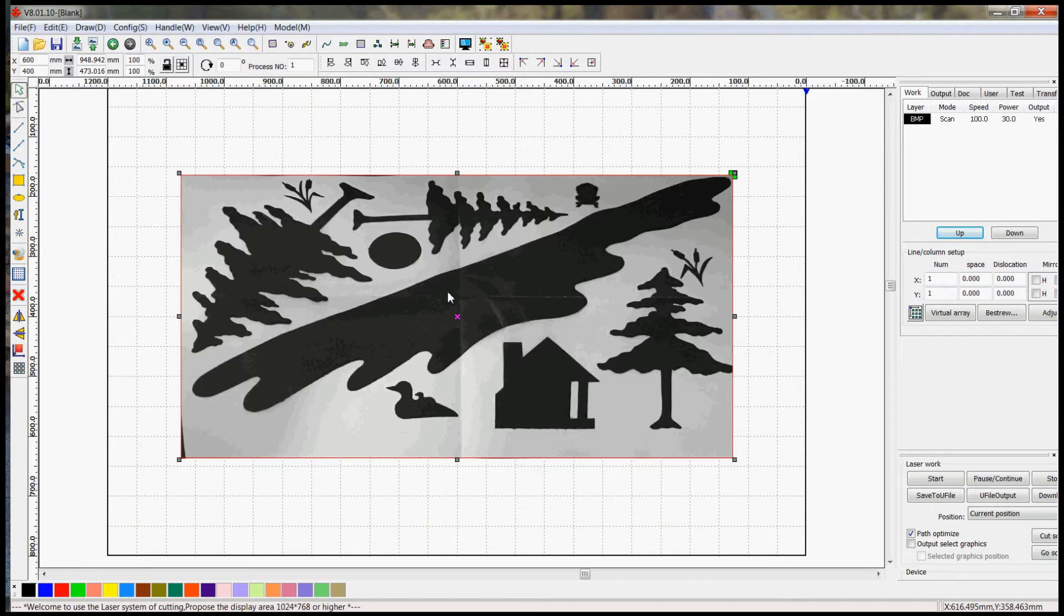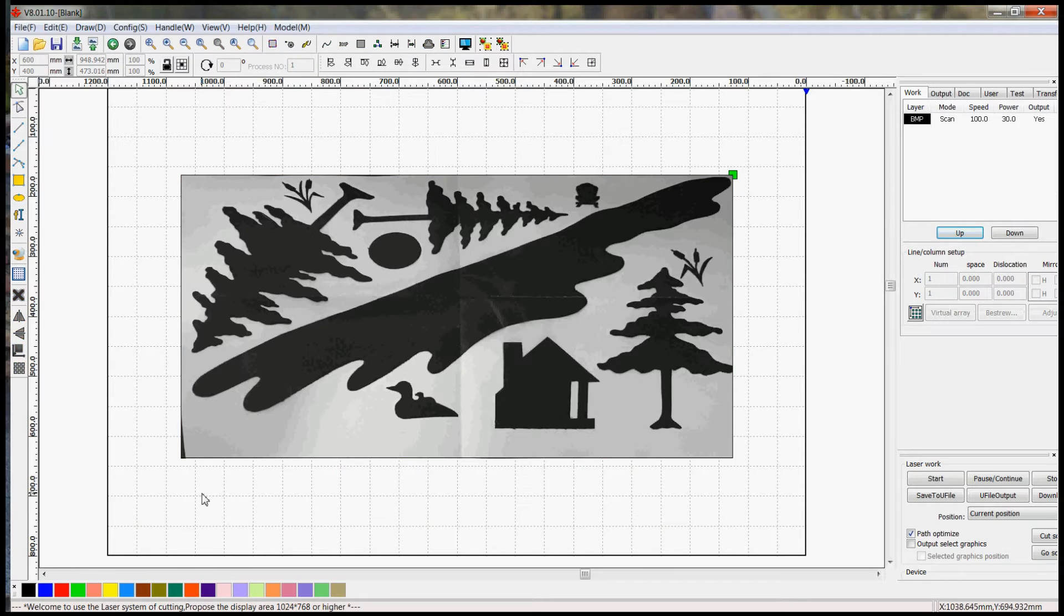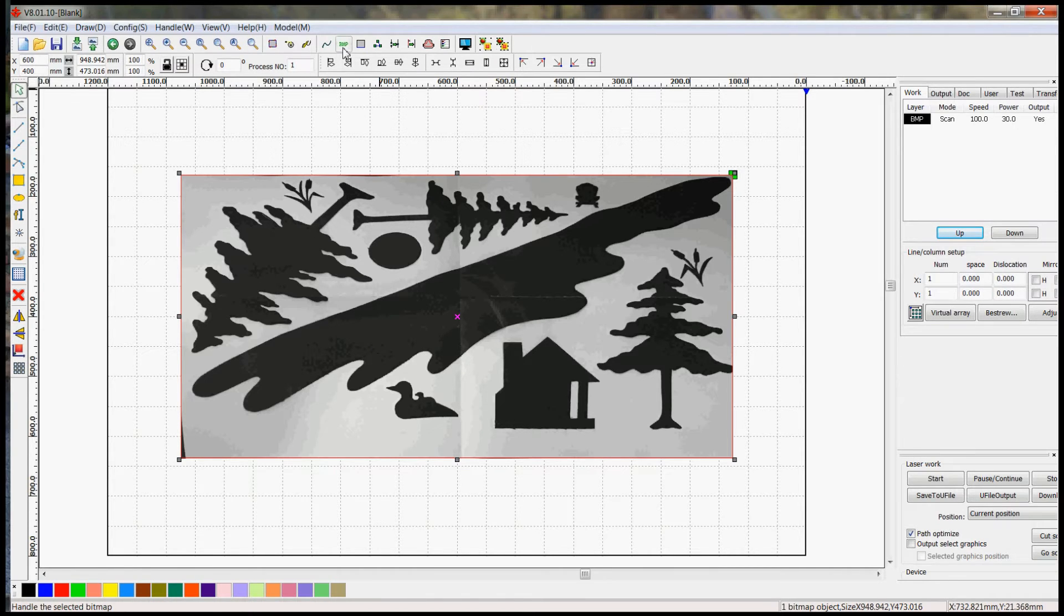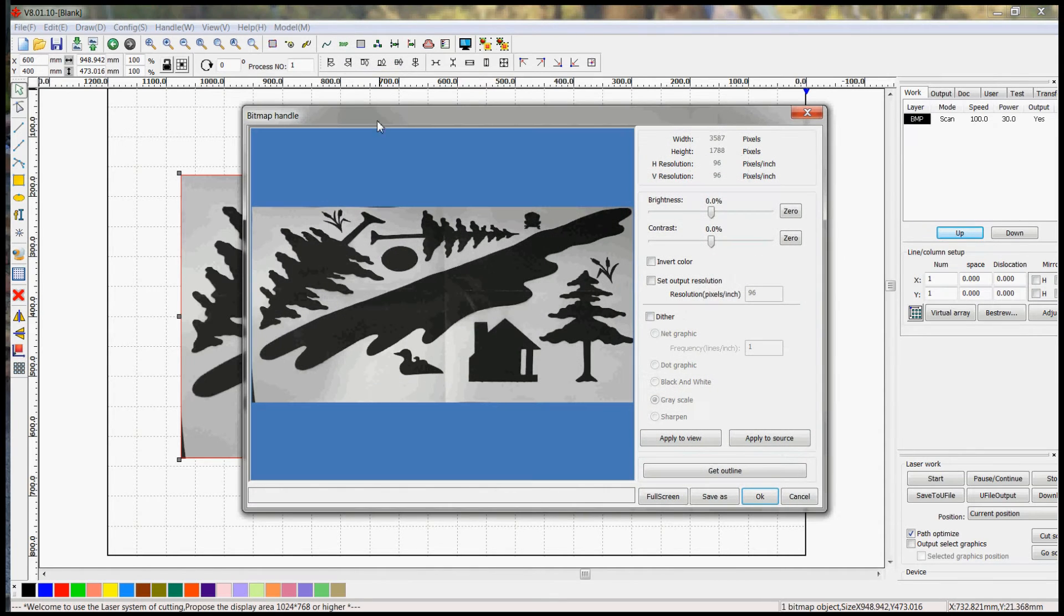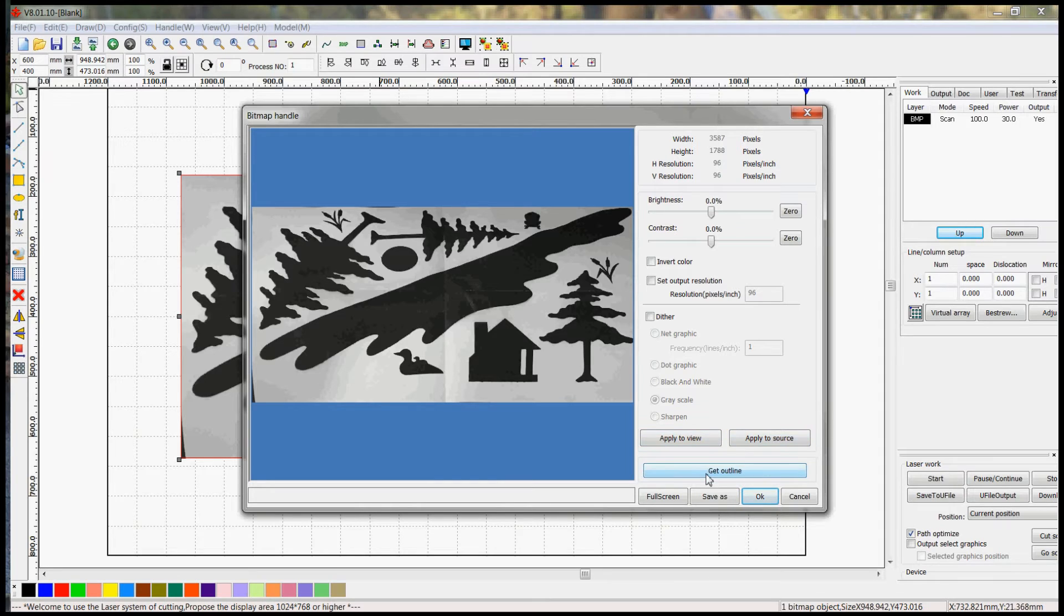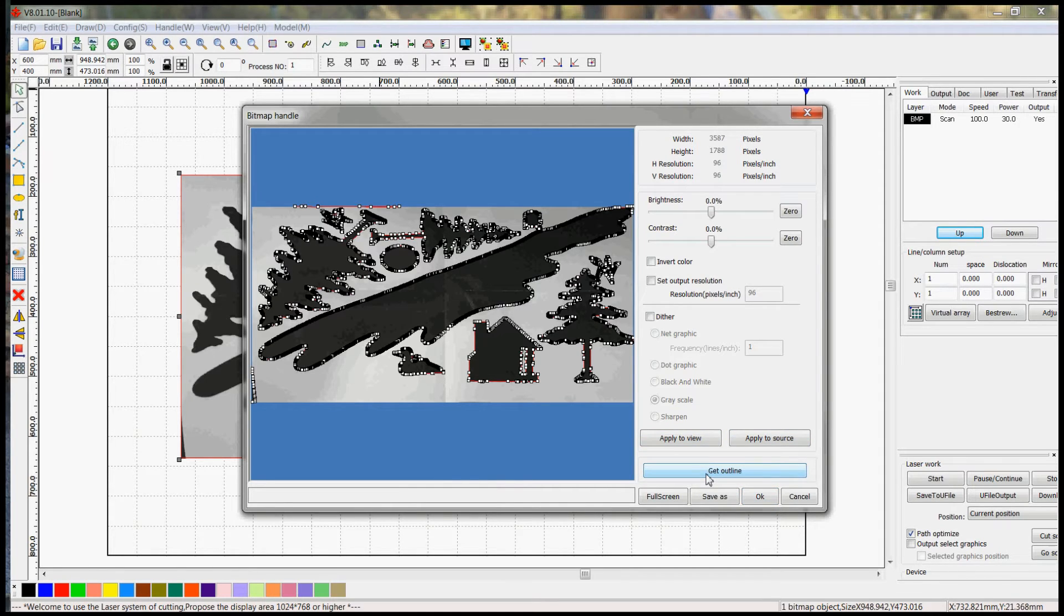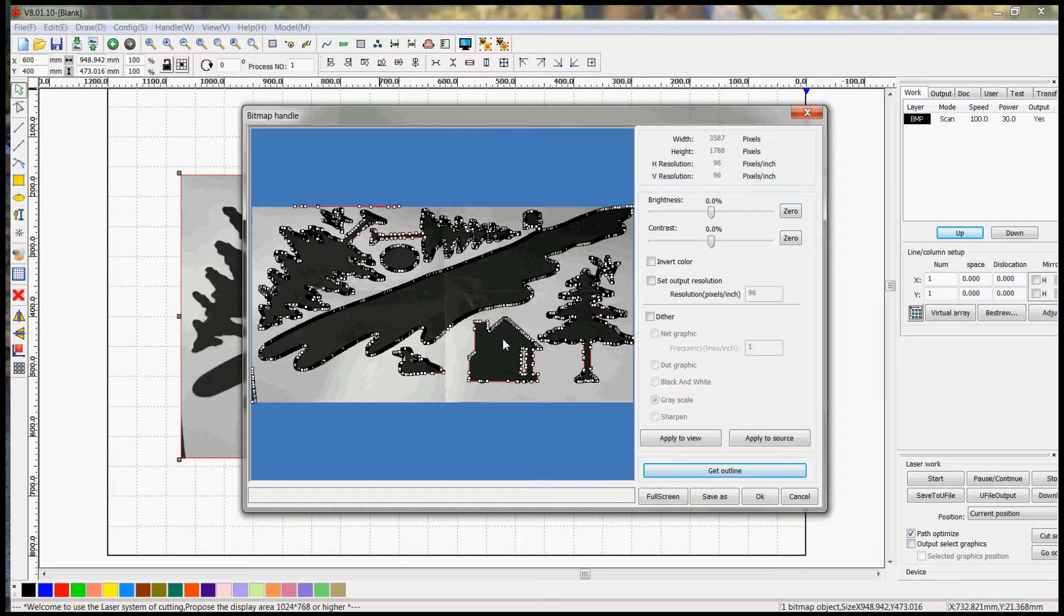So at this point I'm going to make sure that the image is selected. This is deselected, this is selected. Then I'm going to go up here and hit the bitmap handle icon. And the first thing I'm going to try to do is just try and get a plain outline. And it looks like it outlined pretty much everything I wanted to, so I'm going to hit OK.